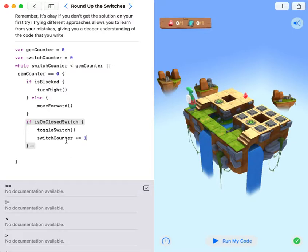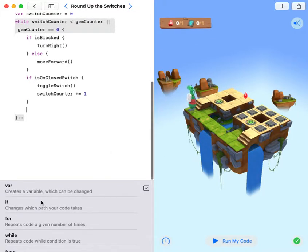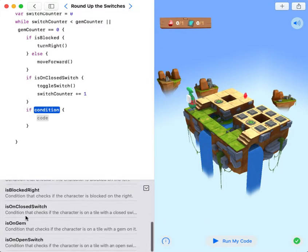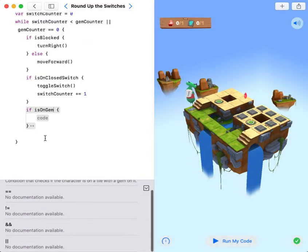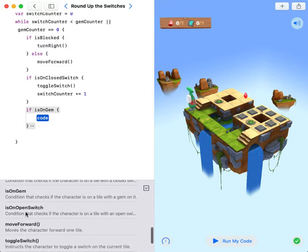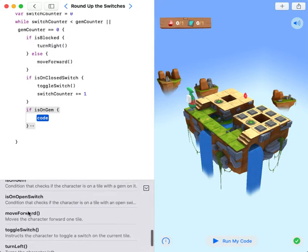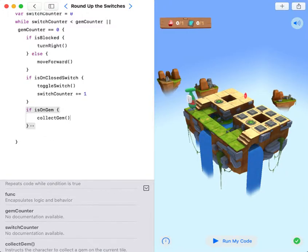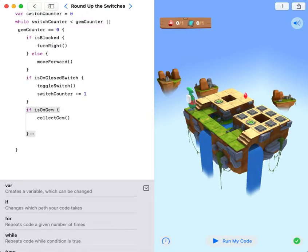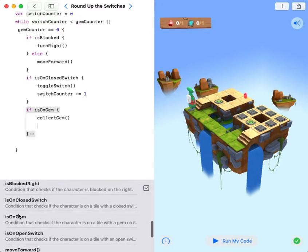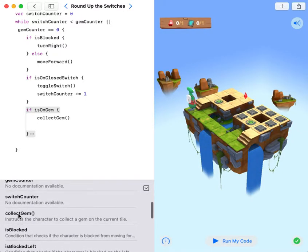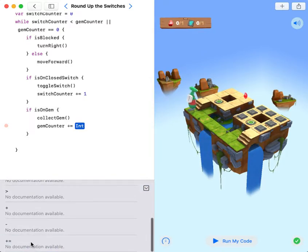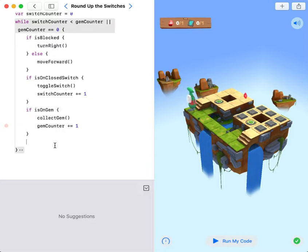And then if it's on gem - but this one is simpler - then if it's on gem, collect gem, and then gem counter plus equals one.